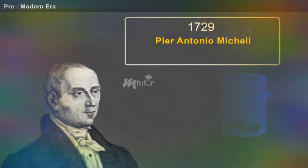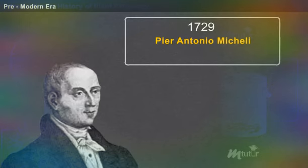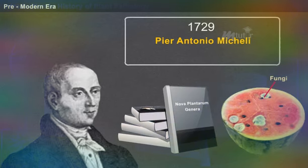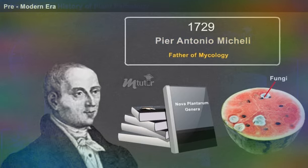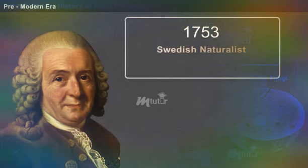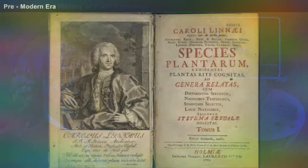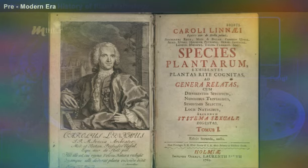In 1729, Pier Antonio Micheli, an Italian botanist, wrote a book named Nova Plantarum Genera and laid the foundation for studying fungi. He was also regarded as the father of mycology. In 1753, Swedish naturalist Carolus Linnaeus wrote a book entitled Species Plantarum and established the binomial system of nomenclature.